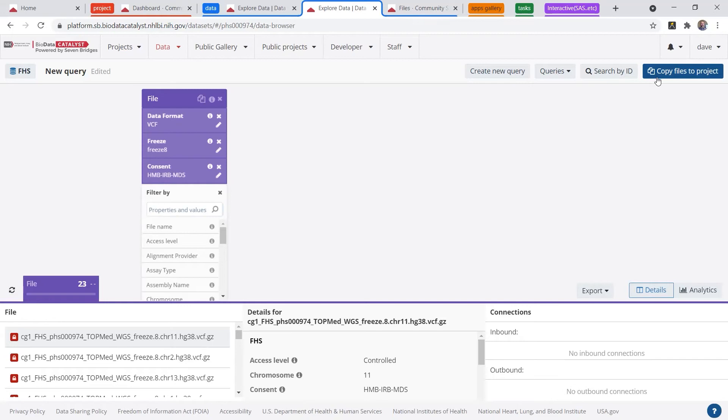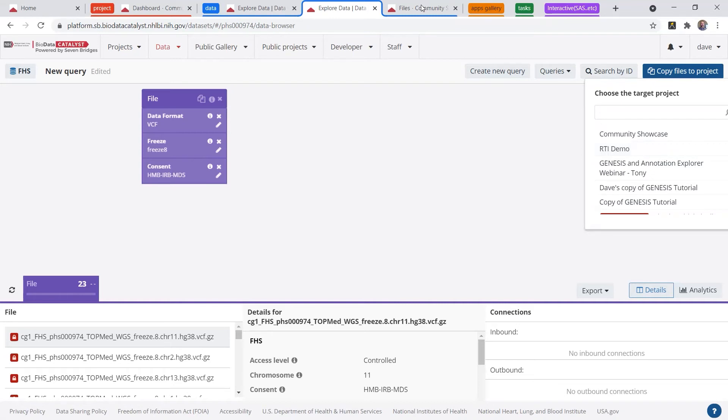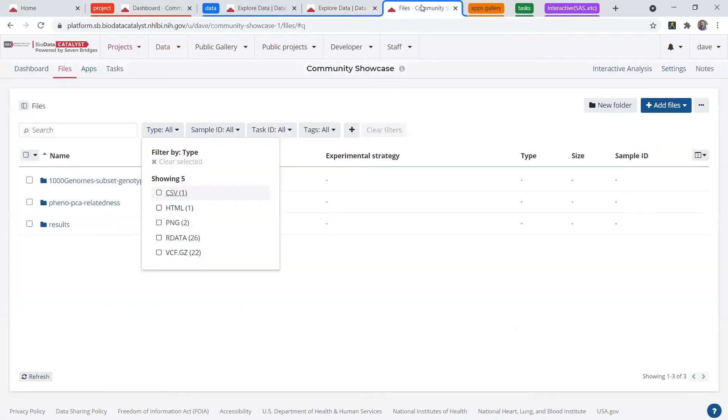At this point, I could link the pointers to my project. This is where the platform is going to programmatically check your dbGaP credentials to make sure you have the appropriate access level for this particular study. Today, I'm just going to show you some 1000 Genomes open data.